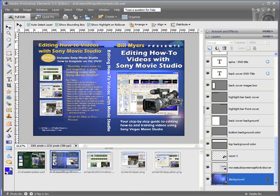I'll show you what I mean. On the screen here is a retail-ready DVD case cover that I used for one of the DVDs that I recently created.